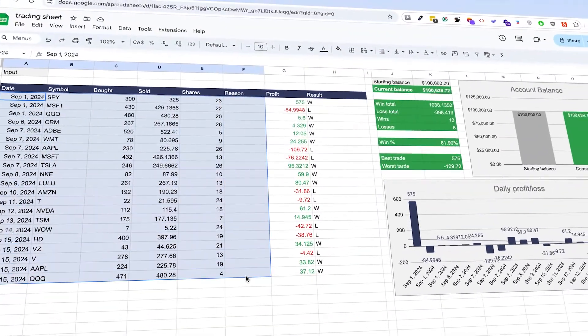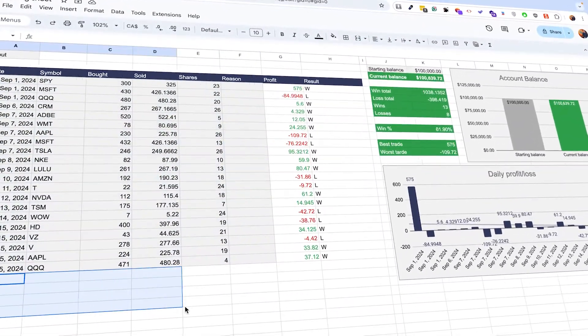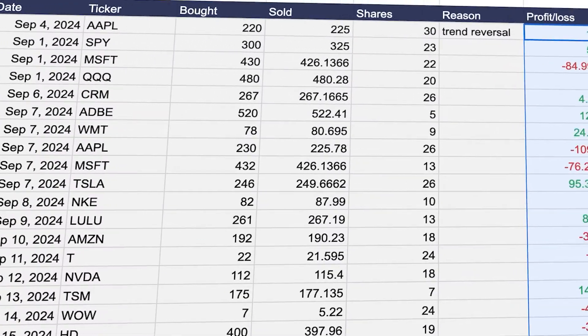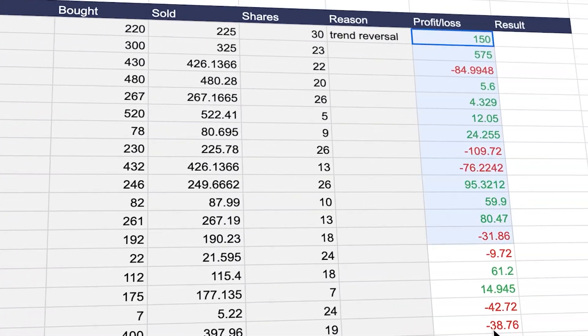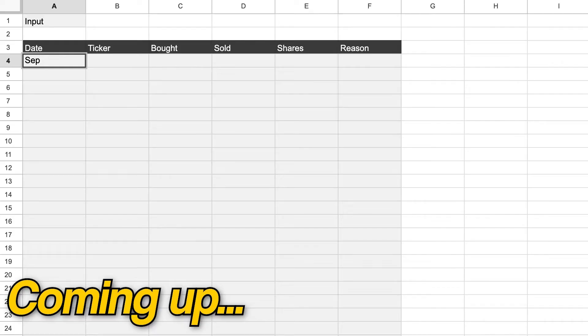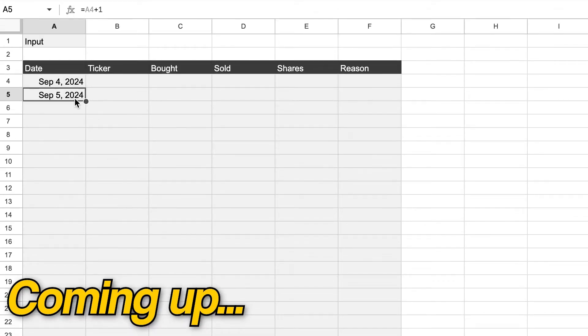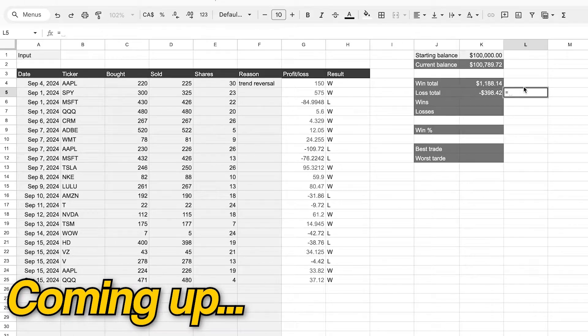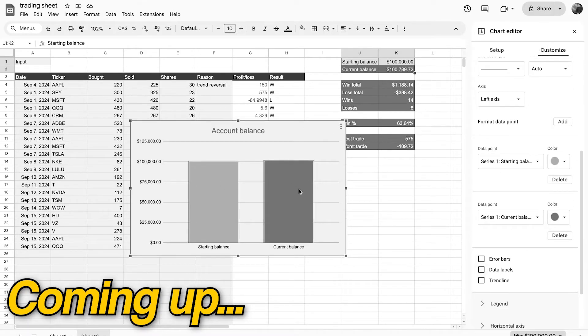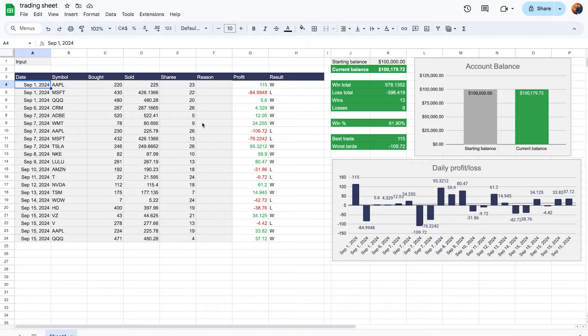This is a stock trading journal you can download for free in Google Sheets. It's super helpful because it helps you refine your trading strategy — you can see all of your different investments, what works and what doesn't. In this video, I'm going to share how you can build this spreadsheet from scratch and how to modify it to your own specific needs. But first, let me quickly show you how it works.